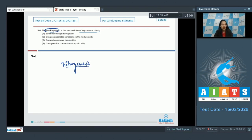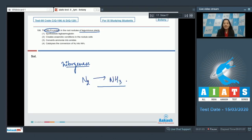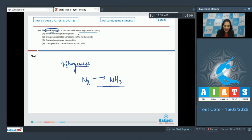Nitrogenase is important for biological nitrogen fixation — it catalyzes the conversion of atmospheric nitrogen into ammonia. This is a very important enzyme for biological nitrogen fixation. Now, does this enzyme synthesize leghemoglobin? No, because leghemoglobin is synthesized by bacteria and plants together, but not by nitrogenase.